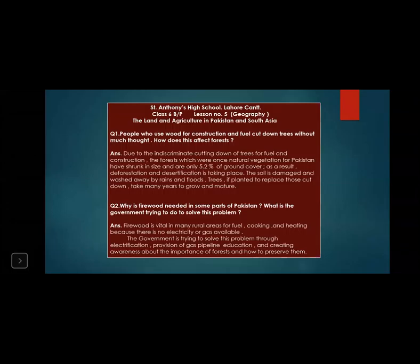Question number two: Why is firewood needed in some parts of Pakistan? What is the government trying to do to solve this problem? Firewood is vital in many rural areas for fuel, cooking, and heating because there is no electricity or gas available. The government is trying to solve this problem through electrification, provision of gas pipelines, education, and creating awareness about the importance of forests and how to preserve them.